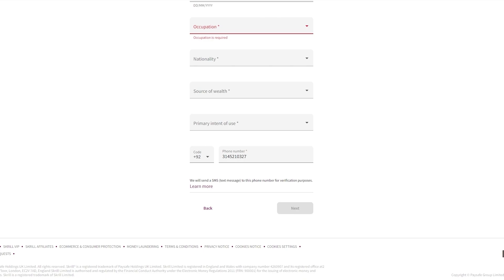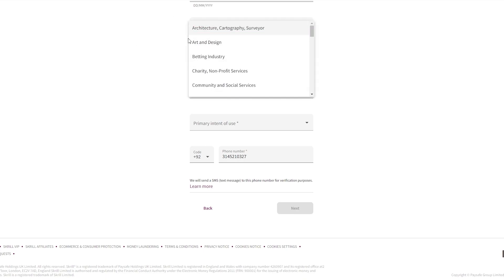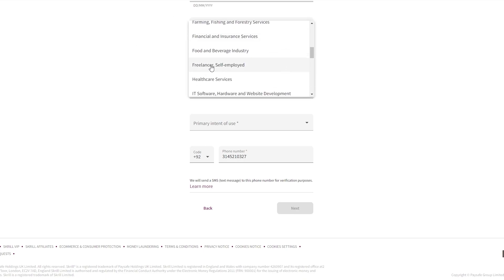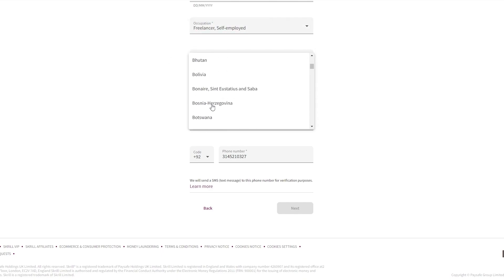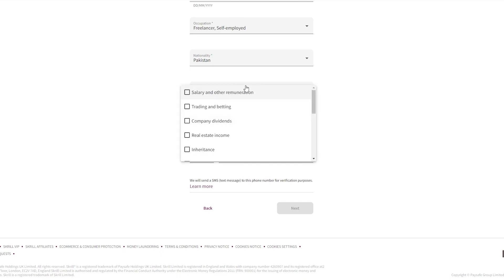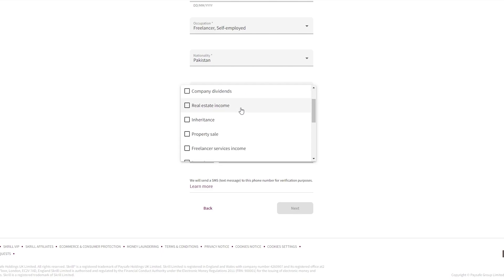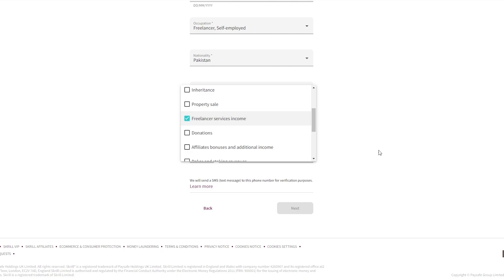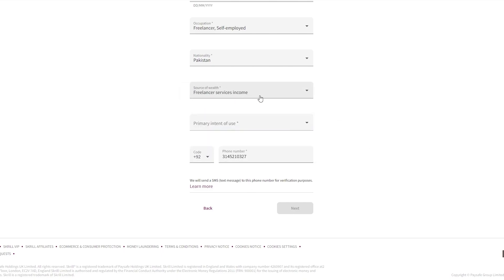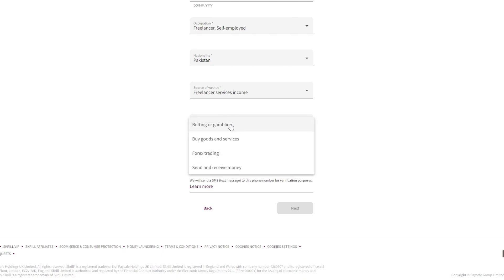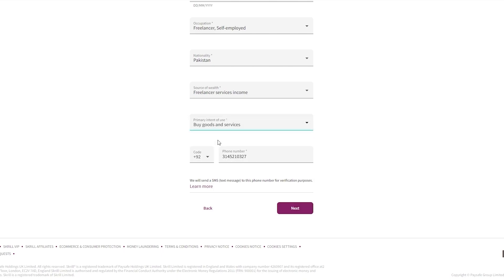Fill that out and then select your occupation — I'm a freelancer/self-employed, so I'll select that. Then select your nationality and source of income: options include salary, trading and betting, company dividends, real estate, inheritance, property sale, or freelance service. You can select multiple options. Then choose your primary intent of use: buy goods and services, send money, or receive money.